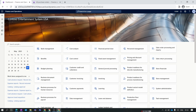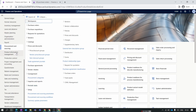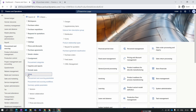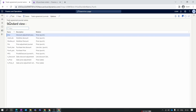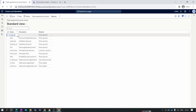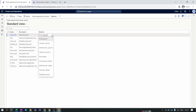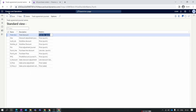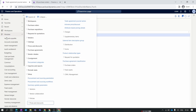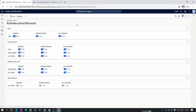Let's first set up the total discount trade agreement journal name. Go to Procurement and Sourcing, collapse all, and inside Setup we have Price and Discount — select Trade Agreement Journal. Let's create a total discount journal name, set the description to 'Total Discount', and change the relation to Total Discount. Save this form and make sure you have enabled prices and discount for total discount, otherwise the total discount will not be applicable for the purchase order. Enable this parameter and hit Save.